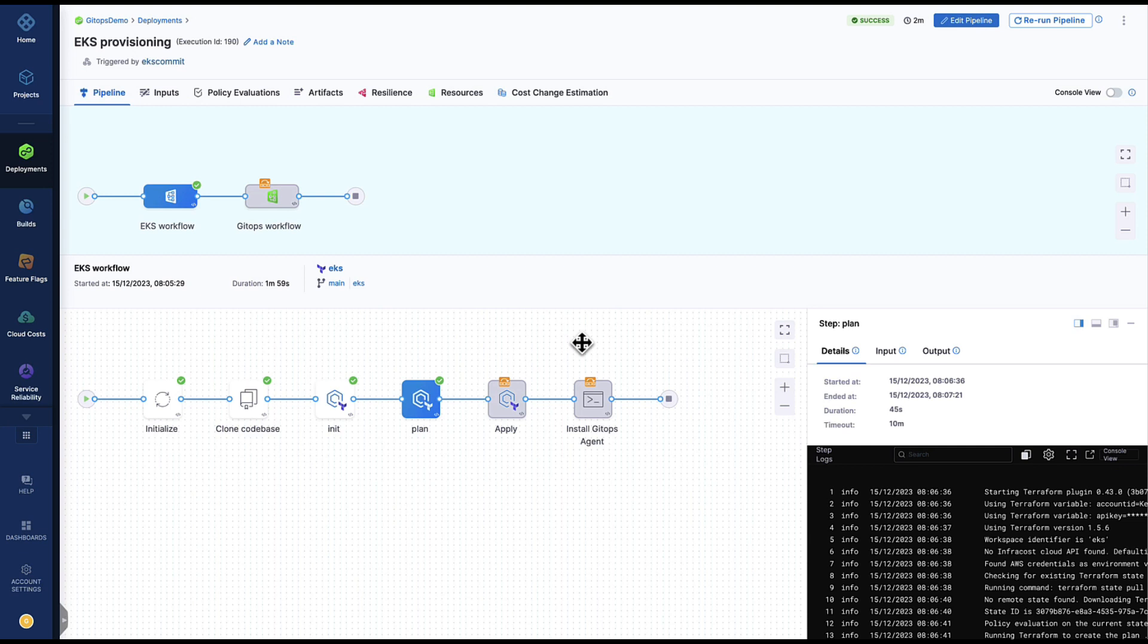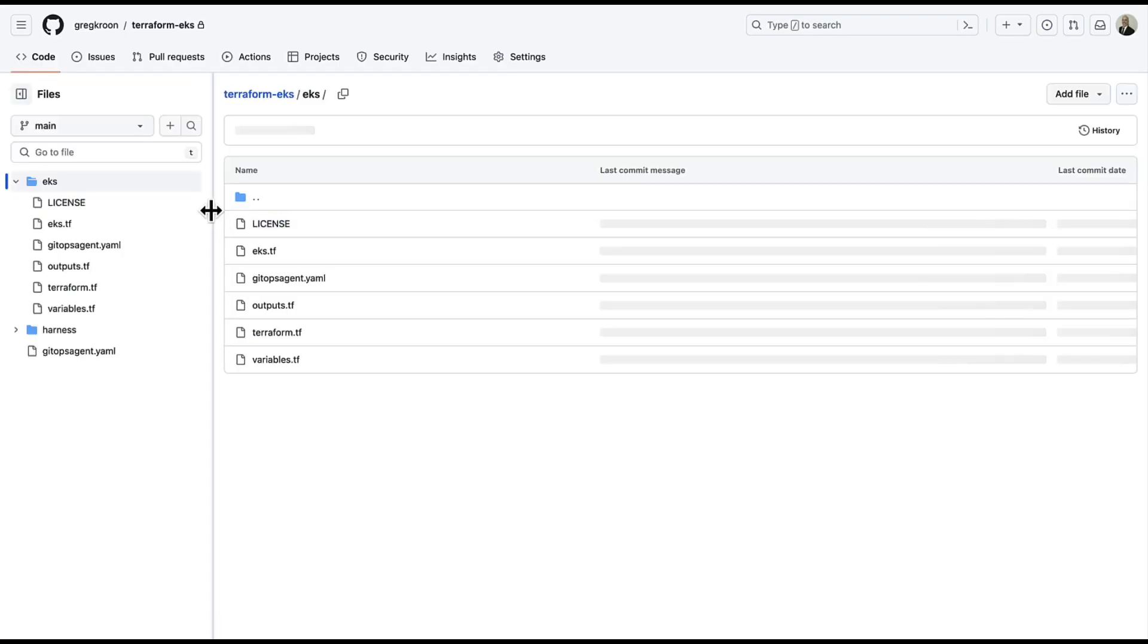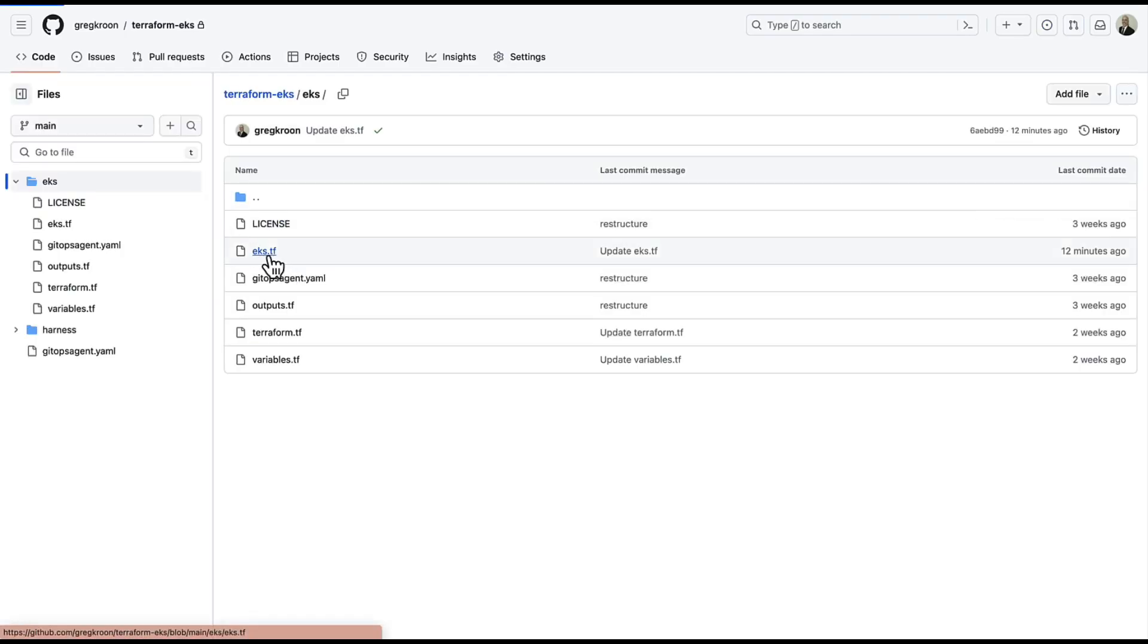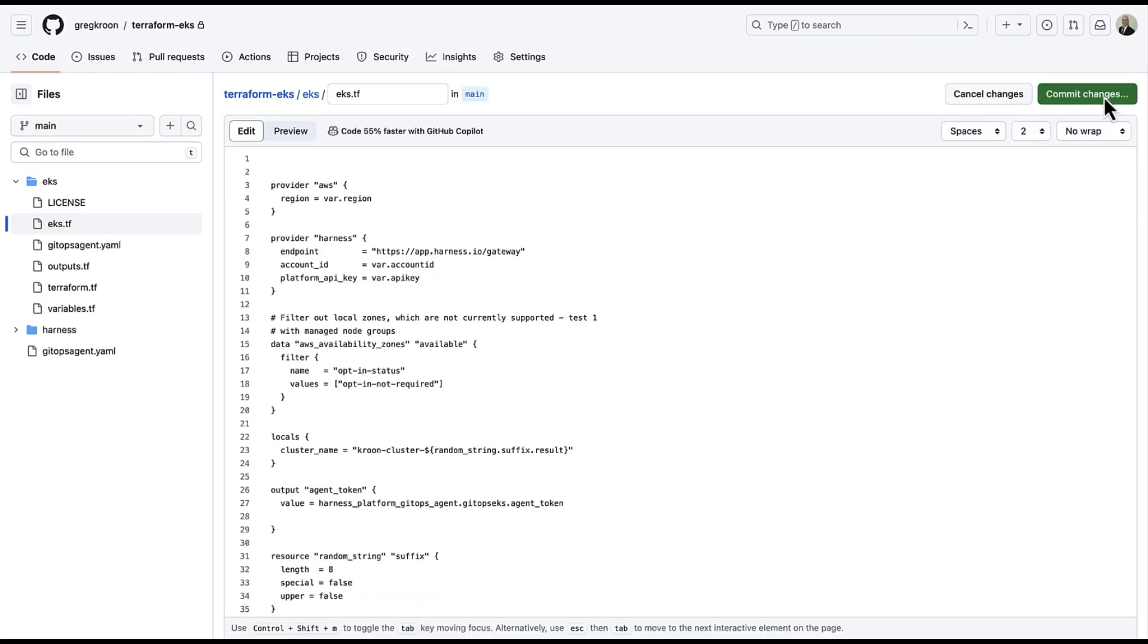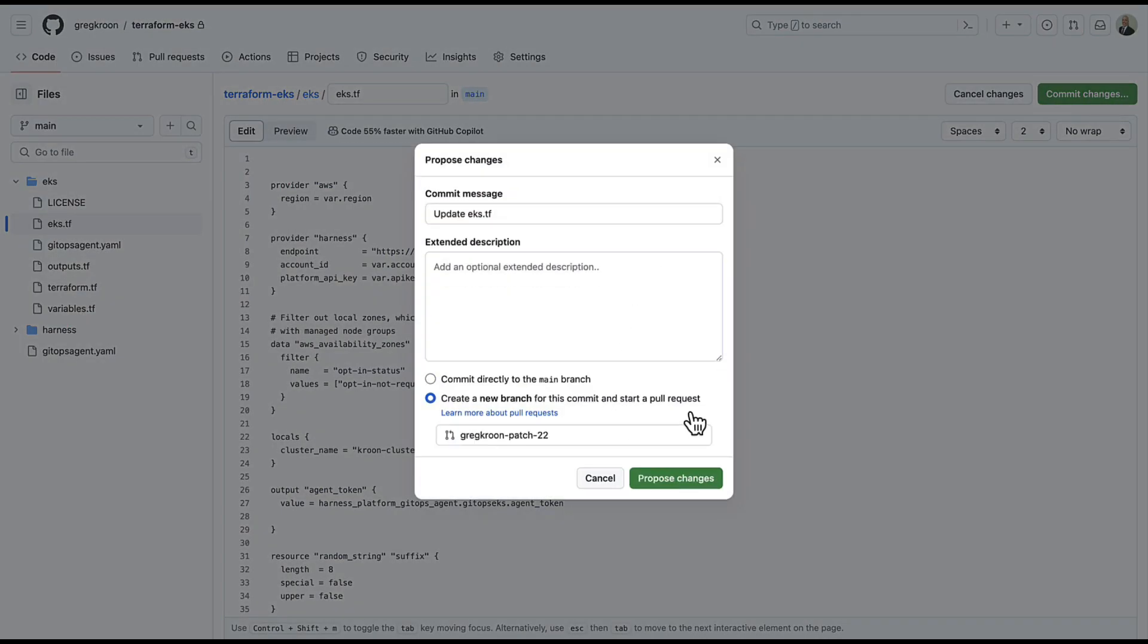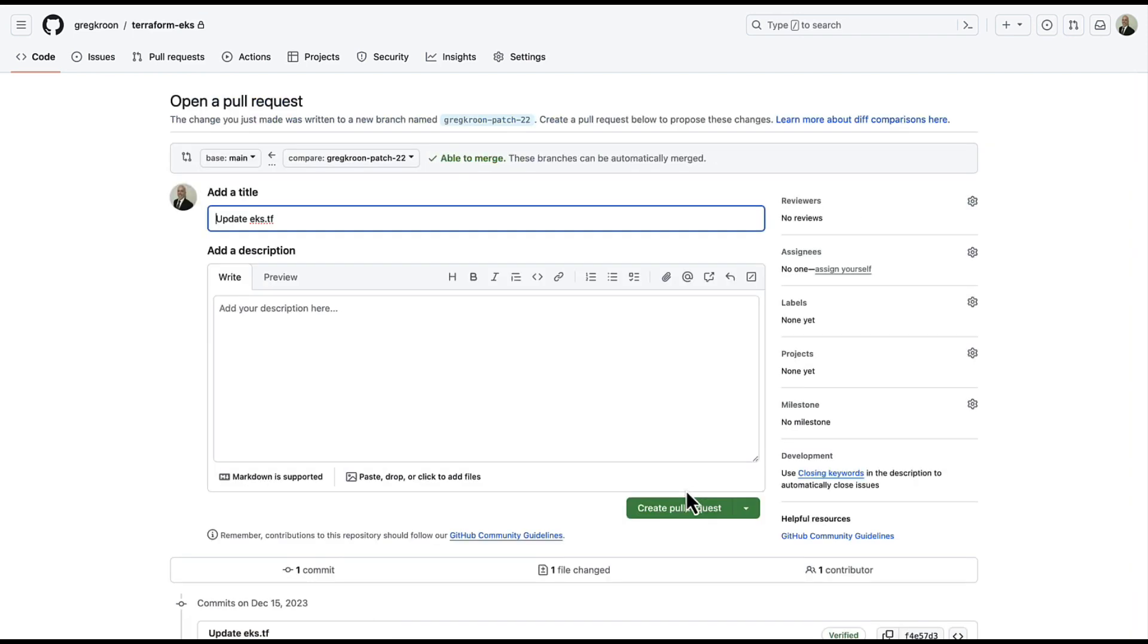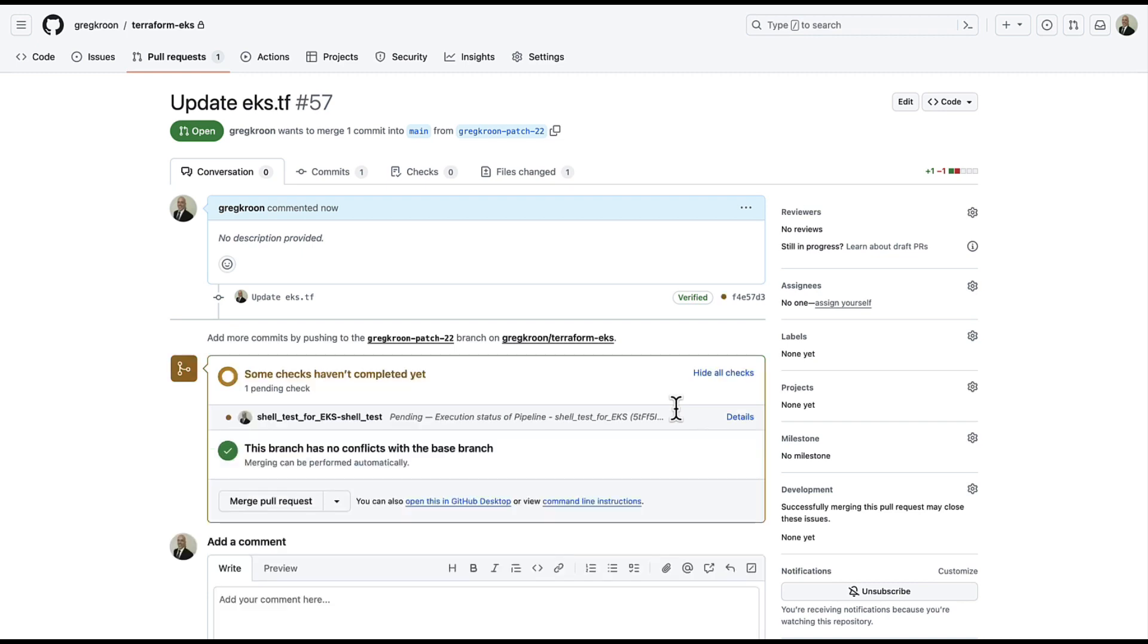So the first thing I'm going to do is create a pull request on my EKS manifest. This will automatically execute the harness pull request pipeline. This pipeline has a Terraform plan in it.